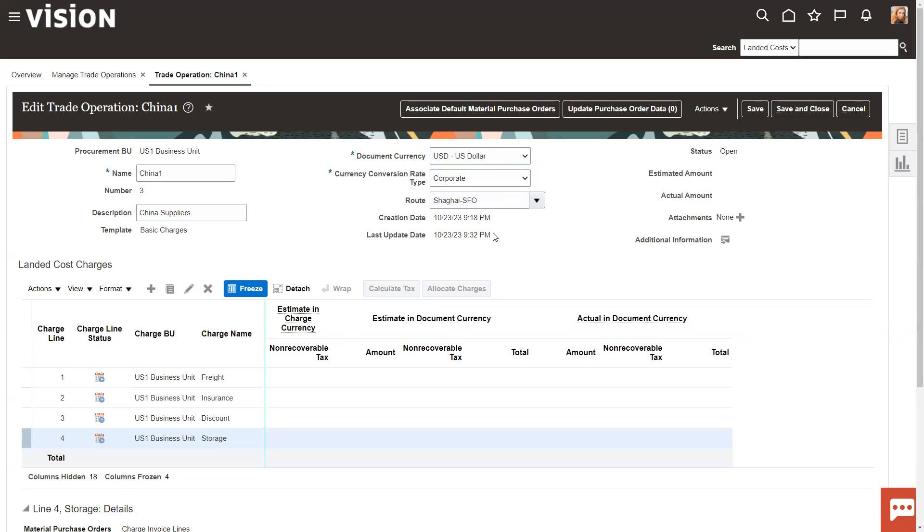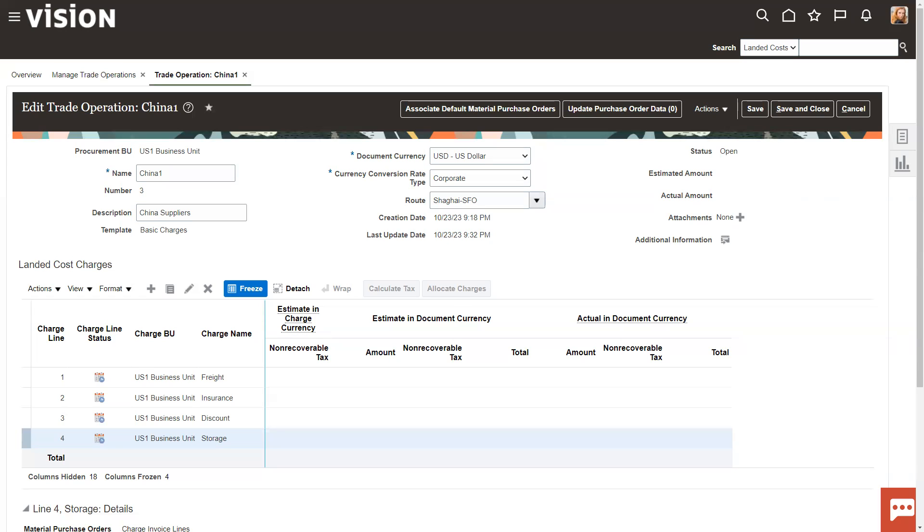So the next video, we'll go over some other things like setting standards and how this process I just did plays into how we set up our standards. Hope that was helpful. Thank you.